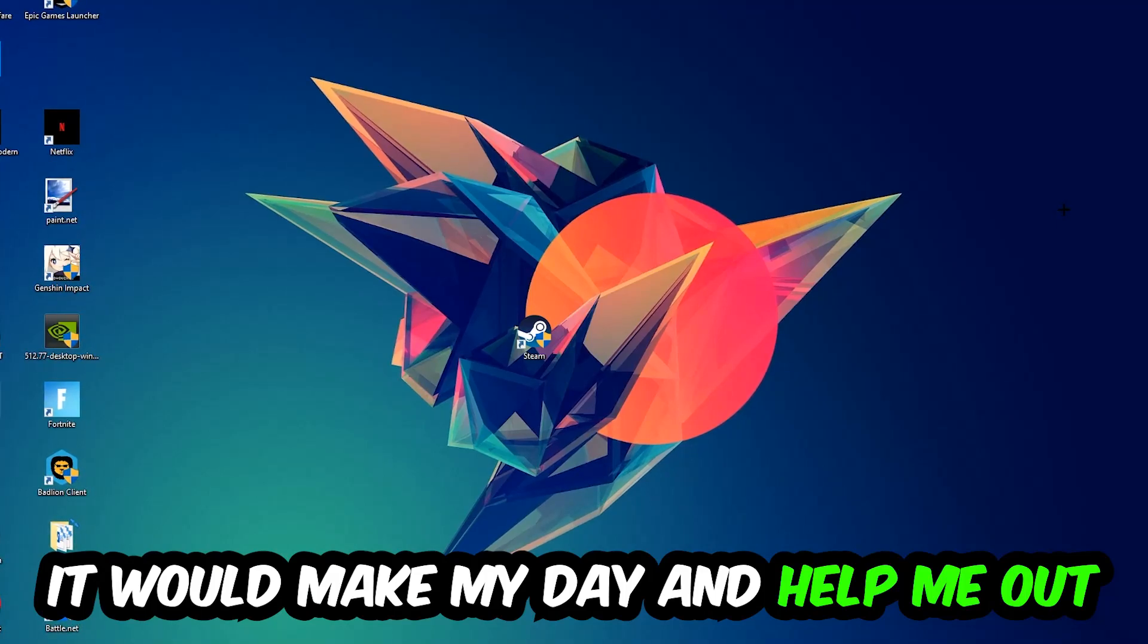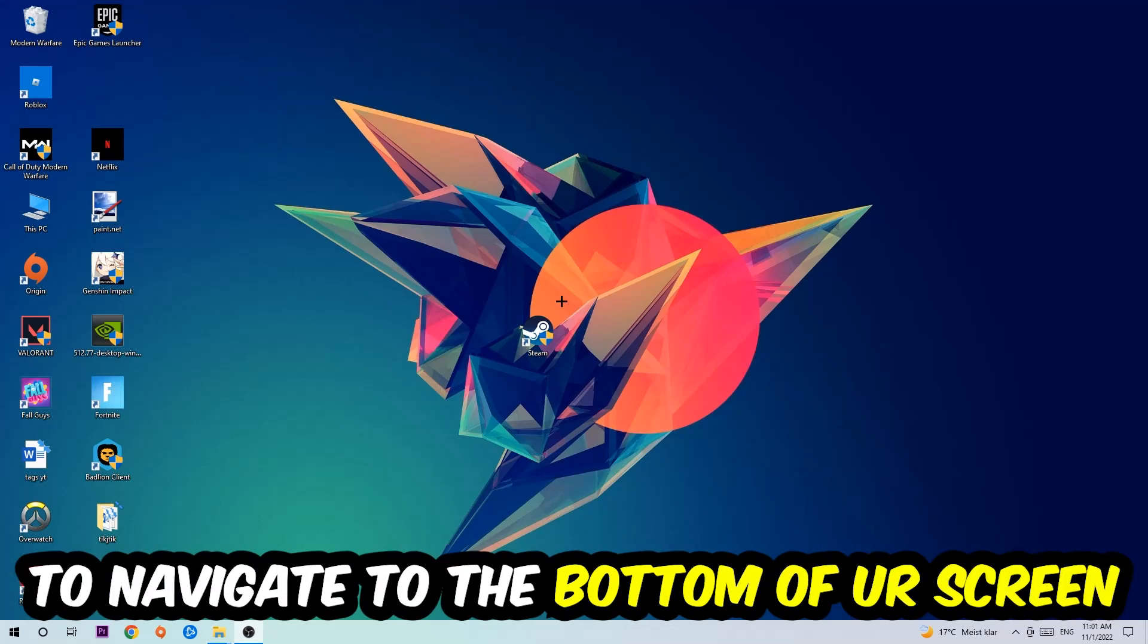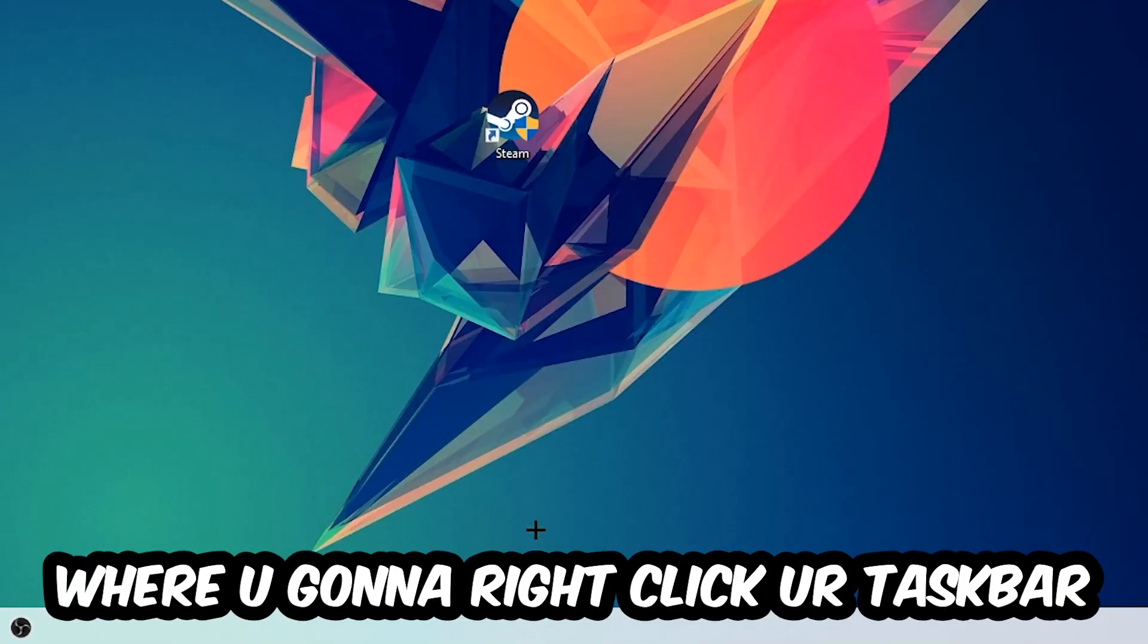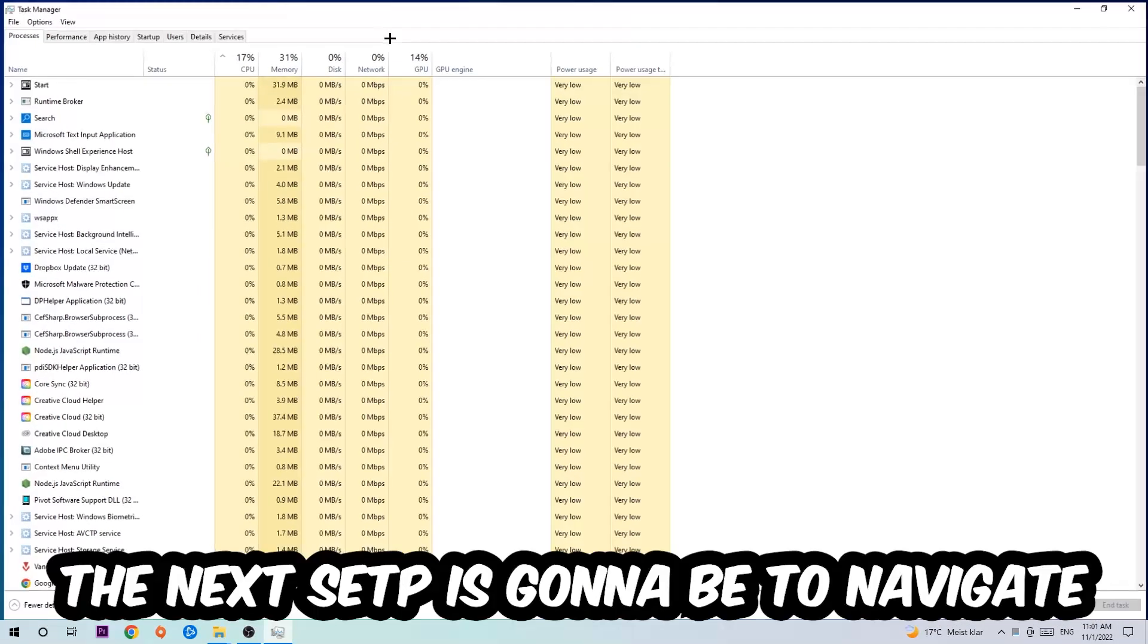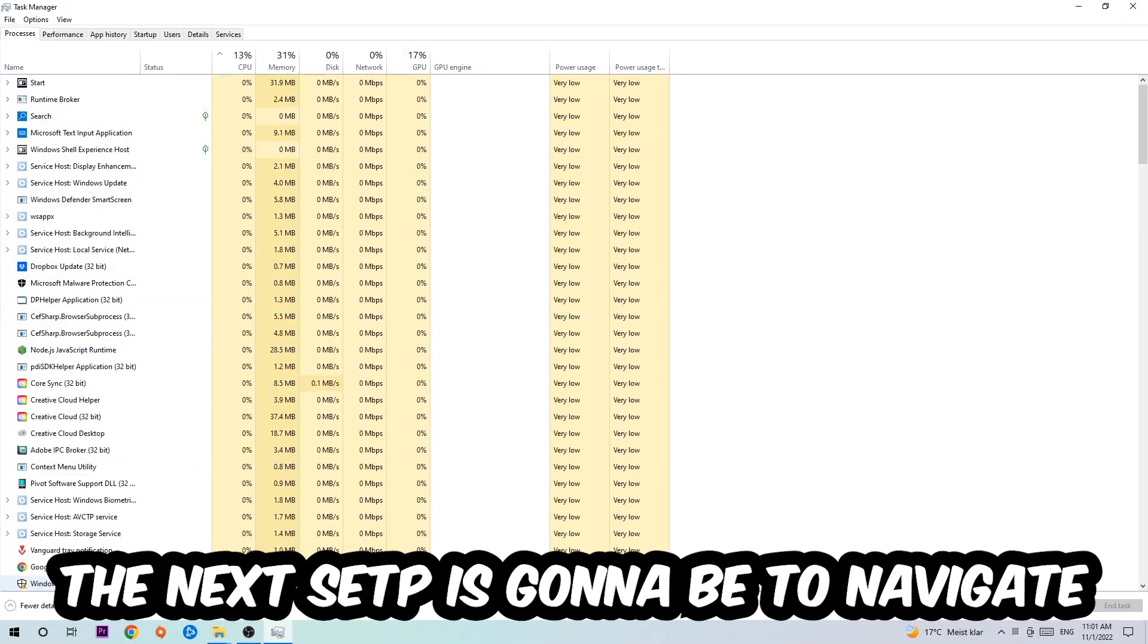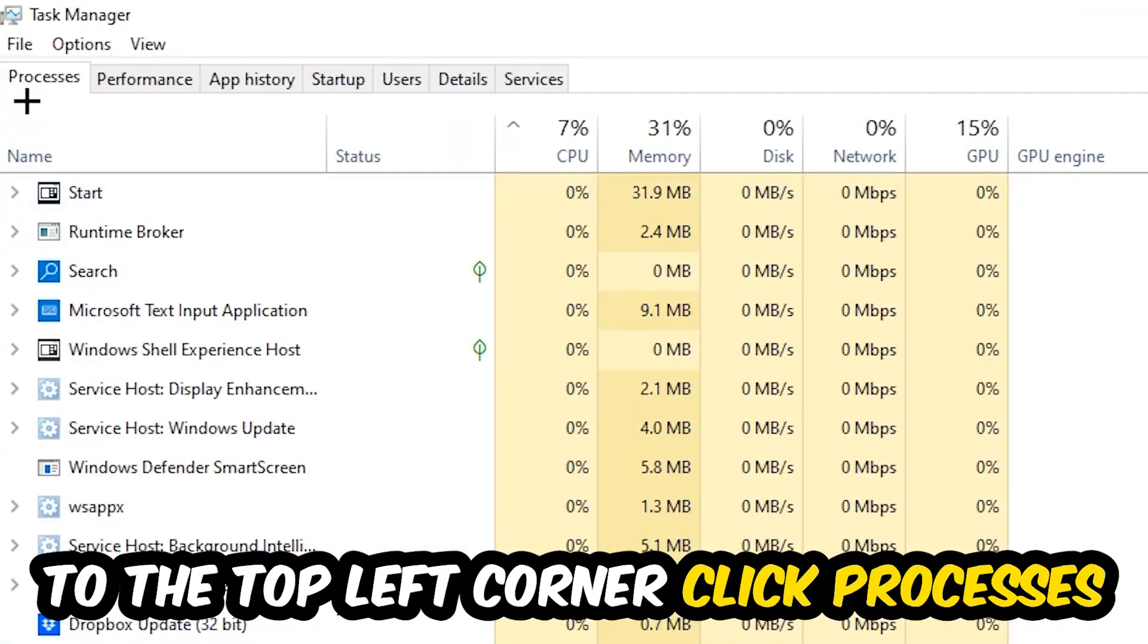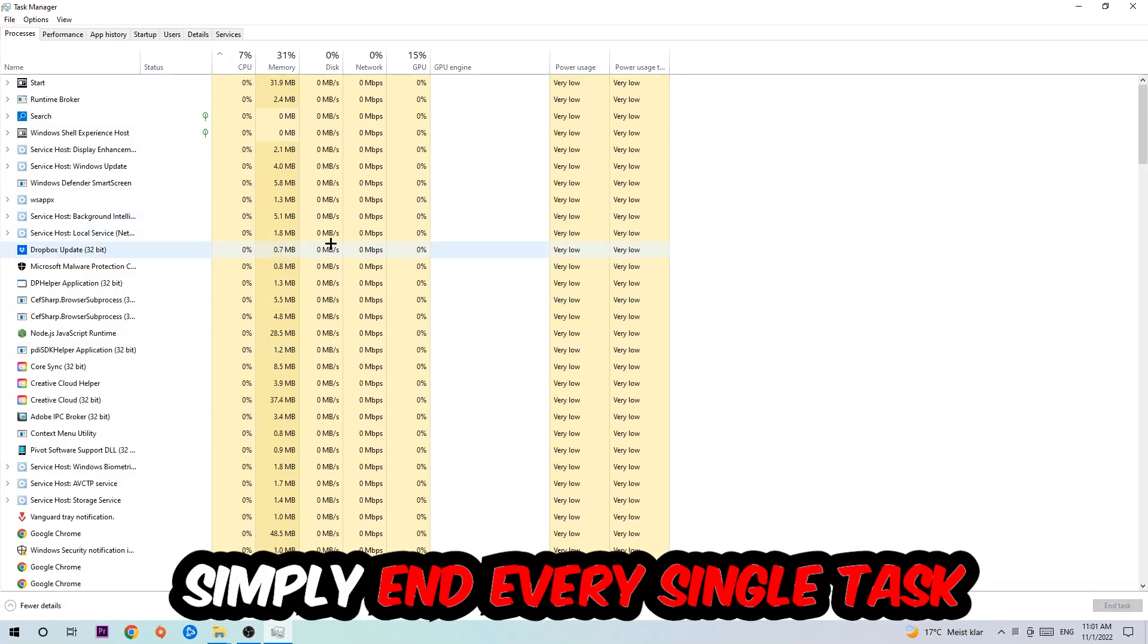So the first step I would recommend for everybody is to navigate to the very bottom of your screen, where you're gonna right-click your taskbar and open up your Task Manager. The next step is to navigate to the top left corner of your screen, clicking onto Processes.